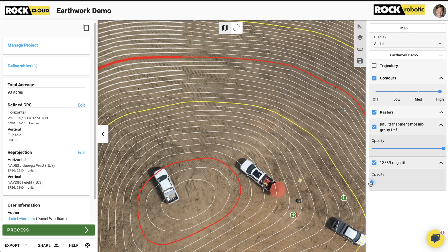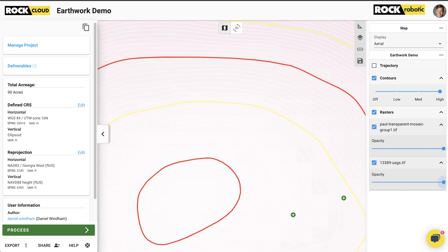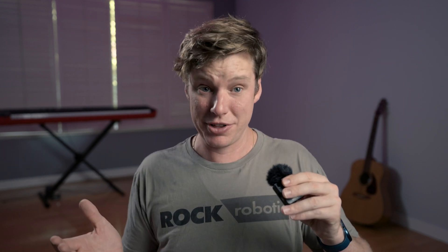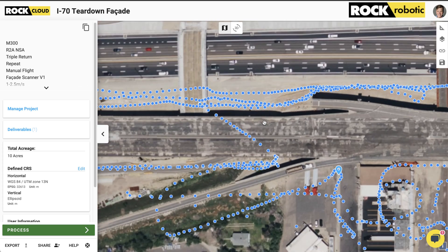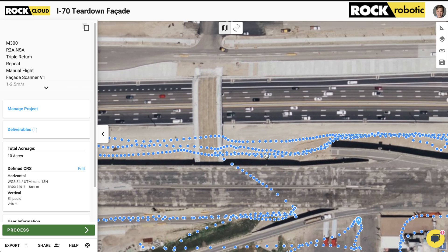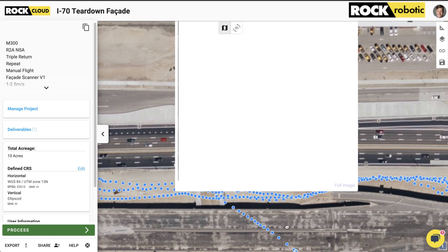One awesome feature here is that the visualization is in the correct projection — we accidentally built a whole GIS system in the cloud. And really, this is just the beginning for orthos. Soon you'll be able to draw on your ortho and order 2D planimetrics from any of your orthos. And any geotagged photo you upload will be displayed right here on your project.